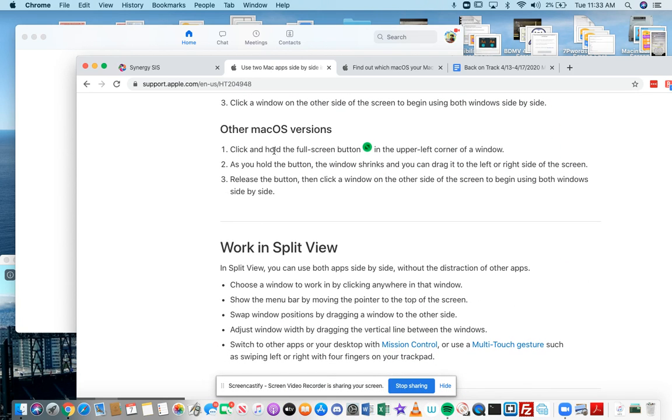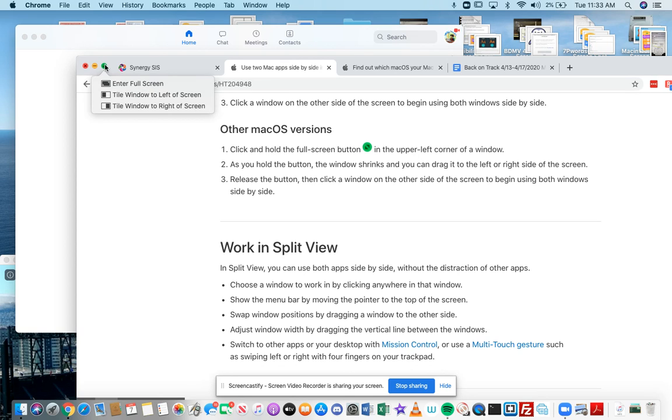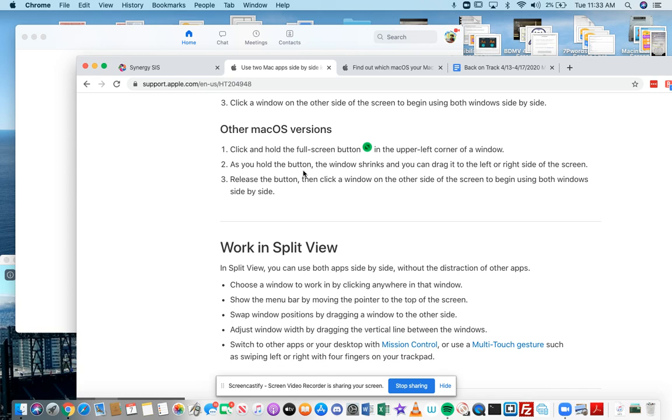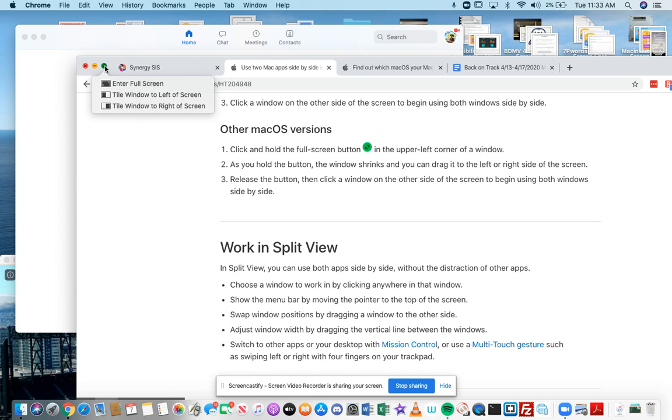It says here, click and hold the full screen button. That means you go here and you hold it. And then as you hold the button, the window shrinks and you can drag it to the left or the right. So I imagine you holding this button and then it's going to shrink and then you move it left or you move it right.